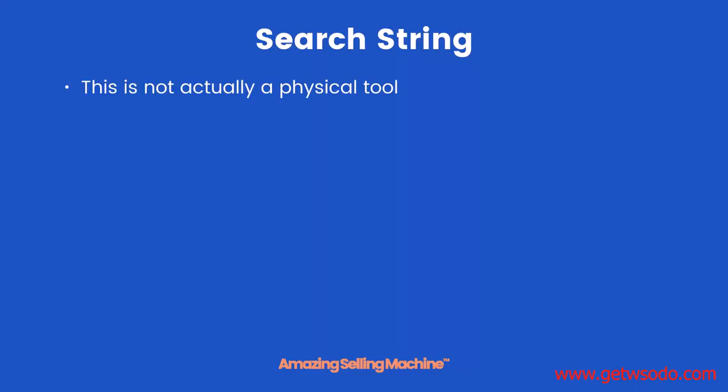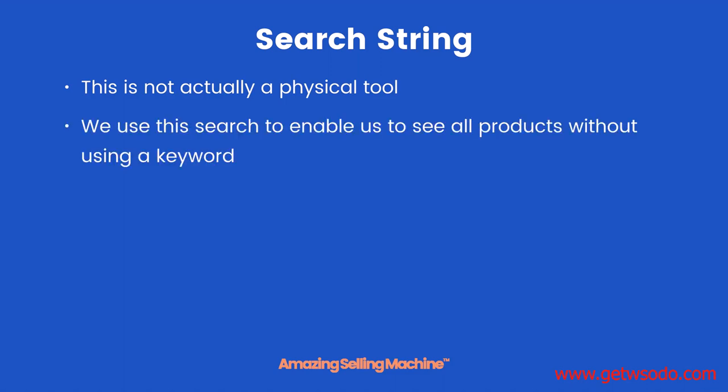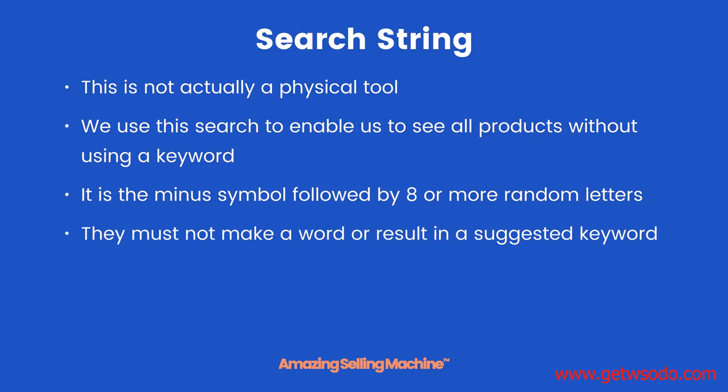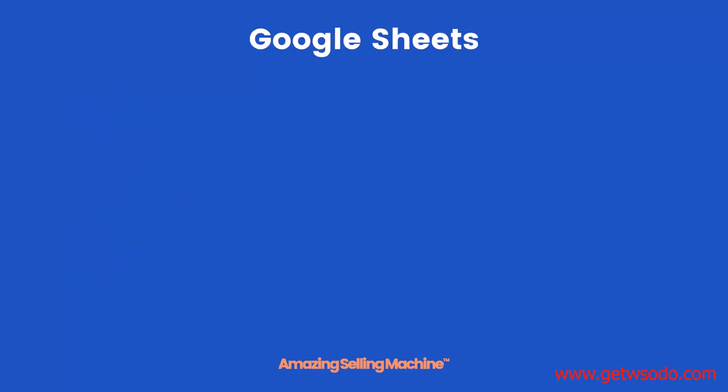The search string. This is not actually a physical tool. We use this search to enable us to see all products without using a keyword. All it is is the minus symbol followed by eight or more random letters, and they must not make a word or result in a suggested keyword. I'll show you a quick example of this when we get to the last tool in the list.